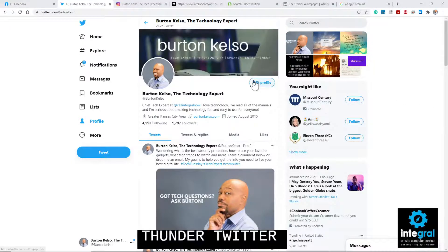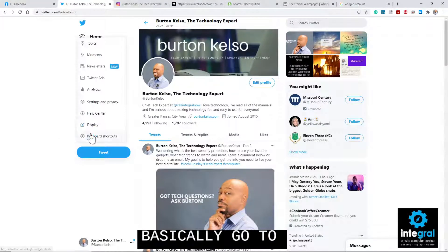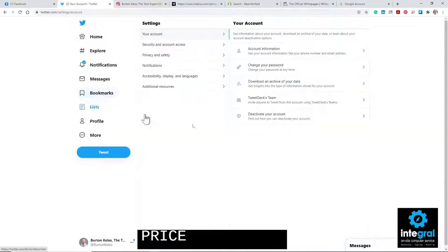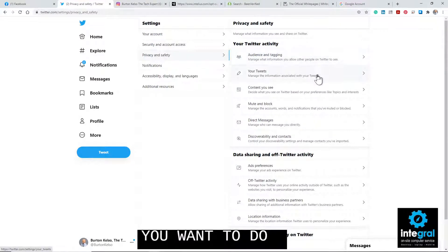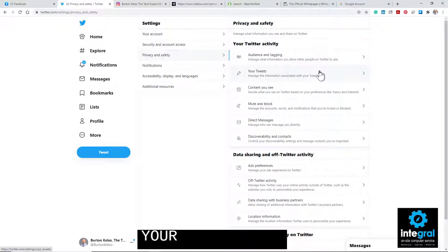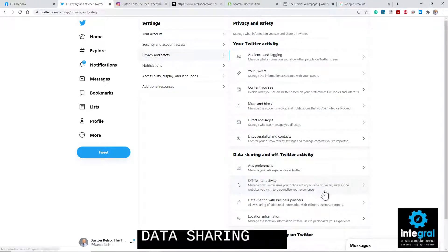The next social media account we need to go to is Twitter. Twitter is kind of vague, so bear with me. Under Twitter, it's pretty much the same thing — you go to More, then Settings and Privacy. Hopefully you're starting to see the trend with social media accounts — it's always under Settings and Privacy. Once you're there, you want to go to Privacy and Safety. You can go in and change your information under Twitter activity and data sharing off of Twitter as well.